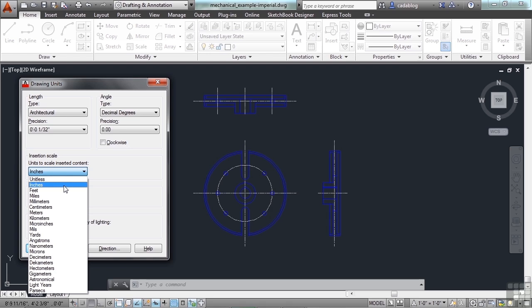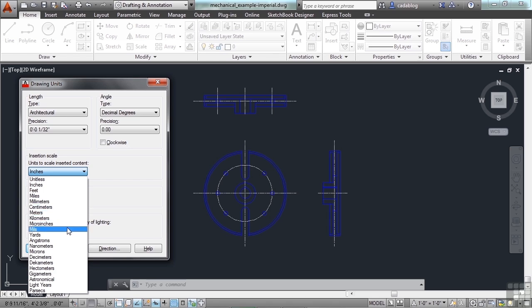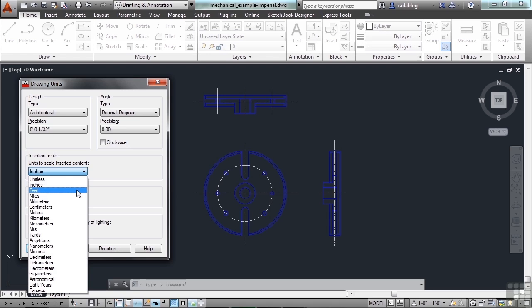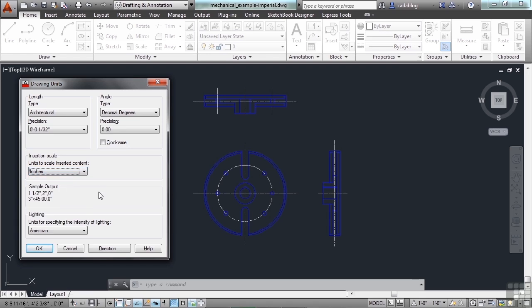This file is set to inches. If you pick on the box, you can see all the different options available: feet, miles, millimeters, centimeters, meters, kilometers, microinches, mils, yards, angstroms, nanometers, microns, decimeters, decameters, hectometers, gigameters, an astronomical unit (the distance from the Earth to the Sun), light years, or even parsecs. Honestly, all I've ever used is inches, feet, and millimeters. It will depend on your design genre and what you're drawing.